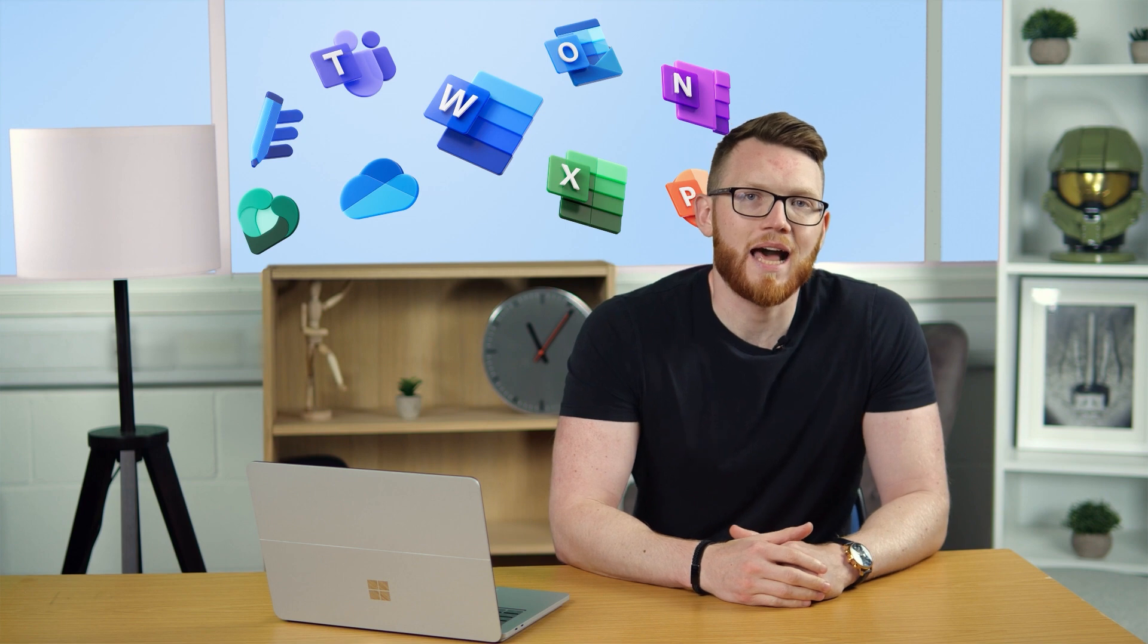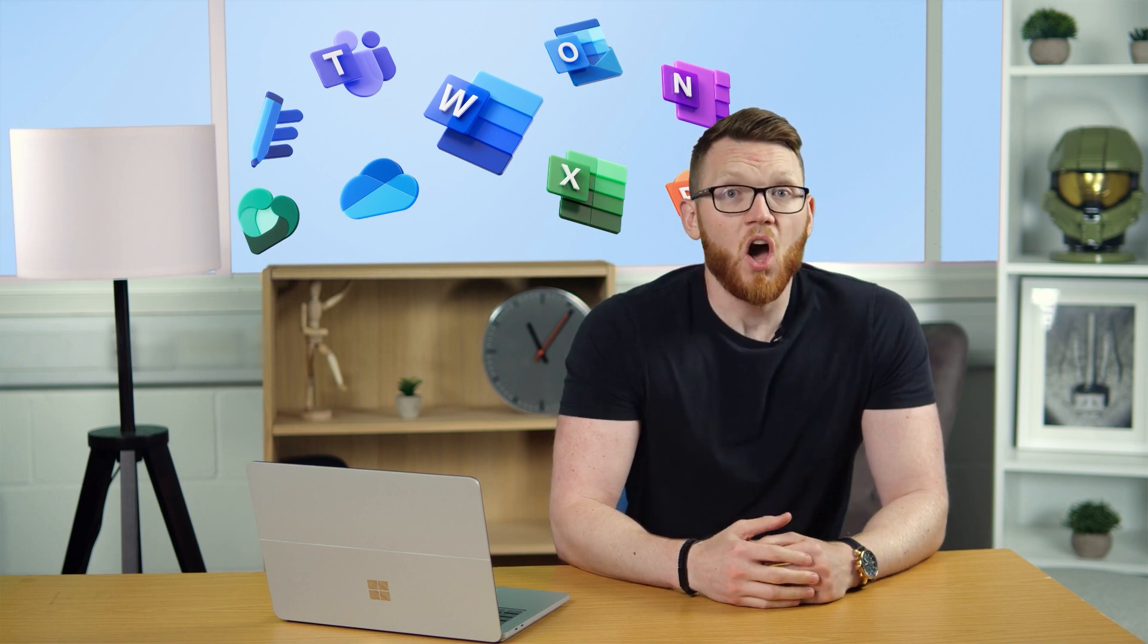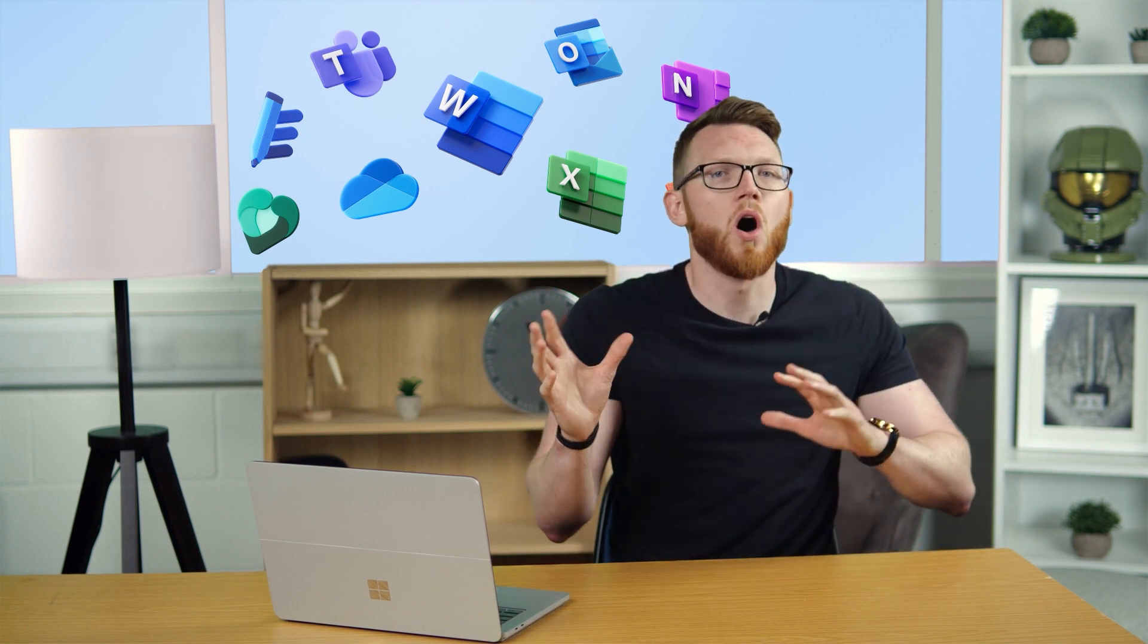OneDrive, it gives you one terabyte cloud storage per person and allows you to easily back up your folders and collaborate across your Office apps. I could go on, but like I say, there's a whole video about it. So, check it out after this one.